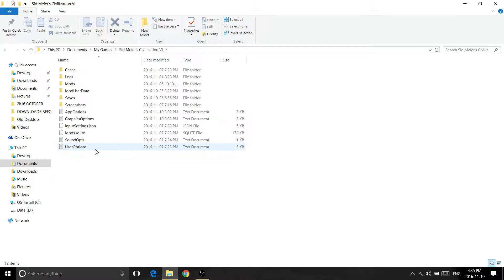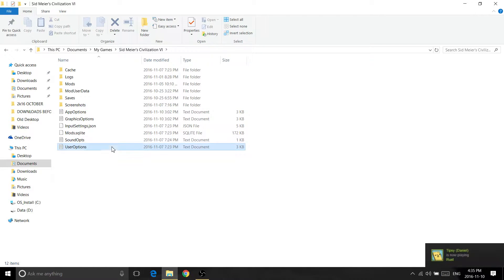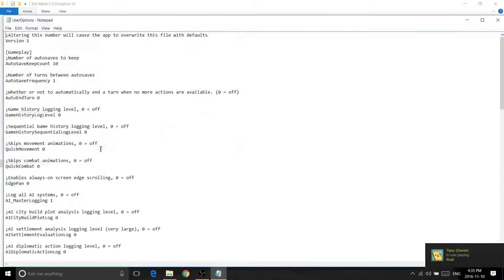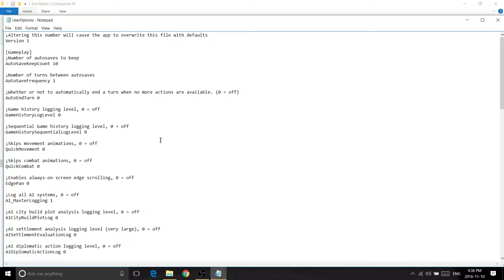Double click that, and then you will see a text document here called User Options. Double click that.